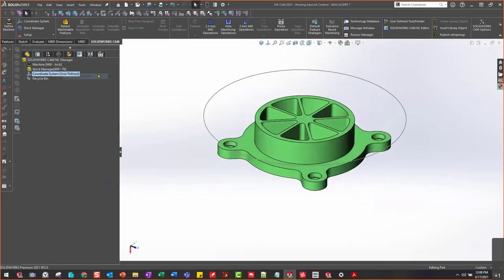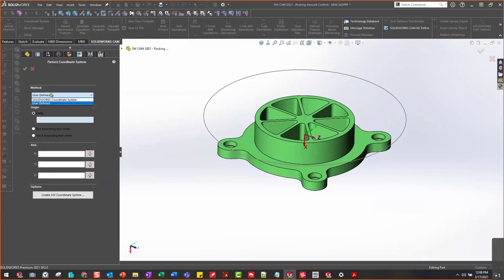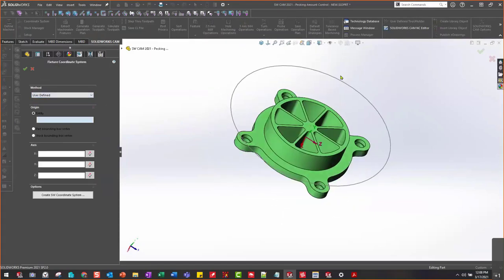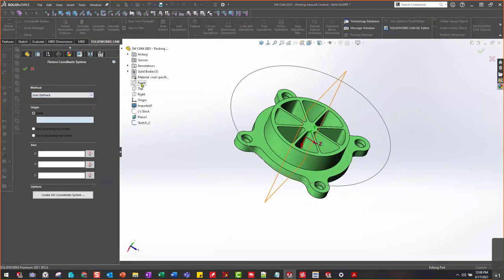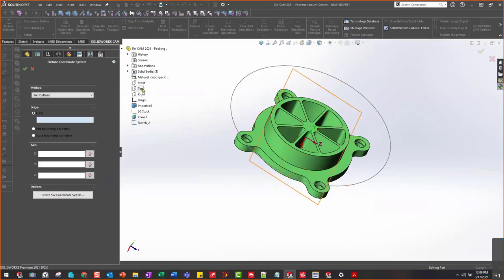I do want to change my coordinate system. We can do a predefined coordinate system or we can modify this — we're at the mercy of how this thing was modeled for our coordinate system. We'd have to follow this triad or the one shown here. What I would use is the front, top, and right planes that are always here — remember, we can rename these but we can never delete them.